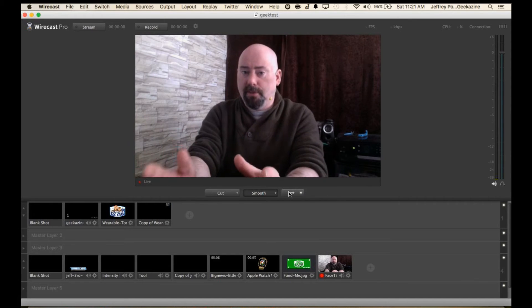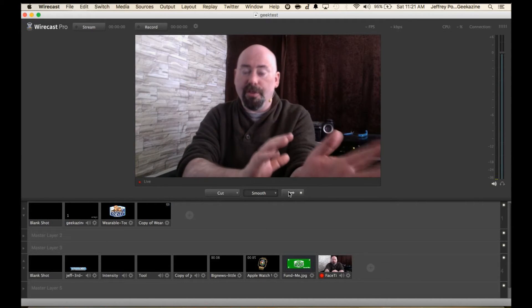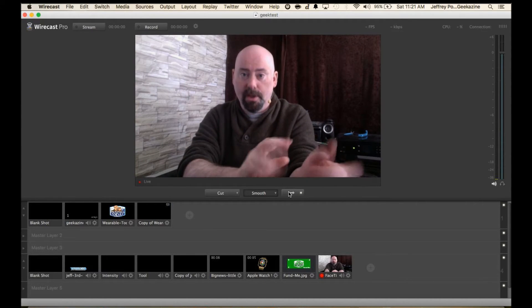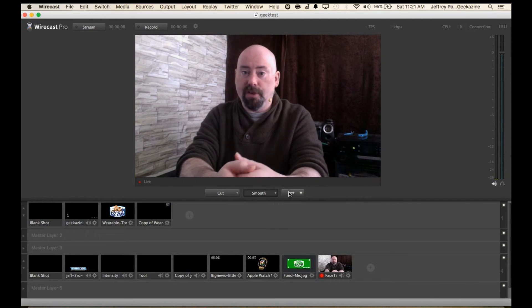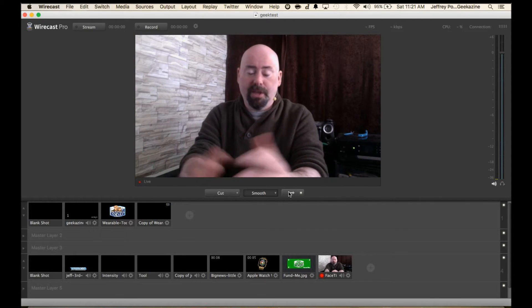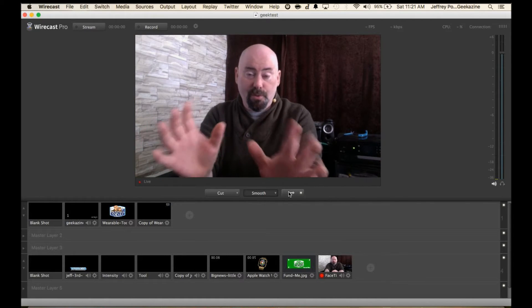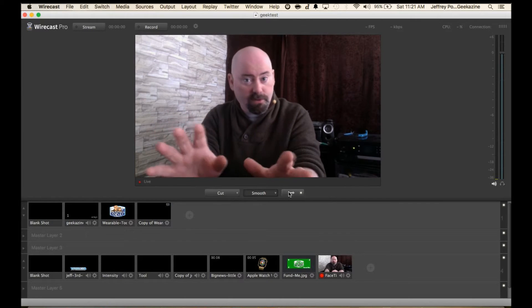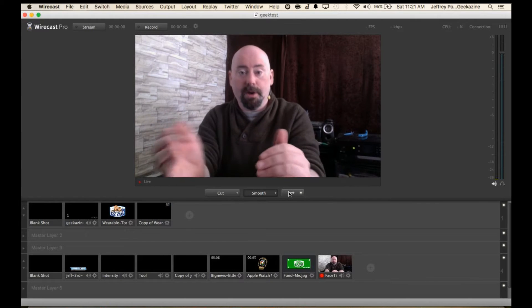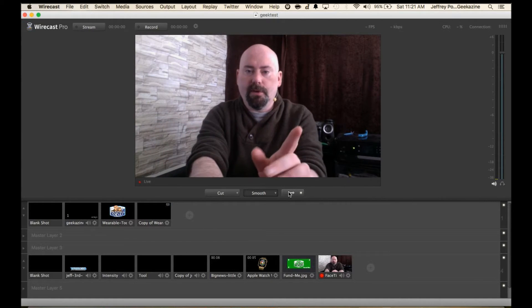There's also the virtual sets which I will talk about in another episode and show you how to set up a virtual set. You don't even need to do green screen for these virtual sets, but it helps. So here's how it all works.